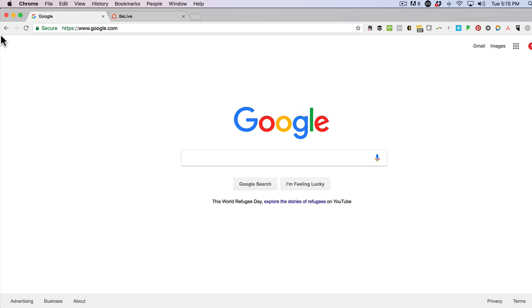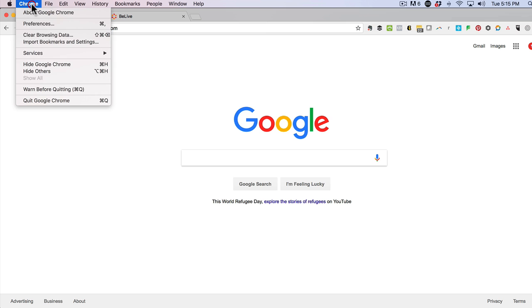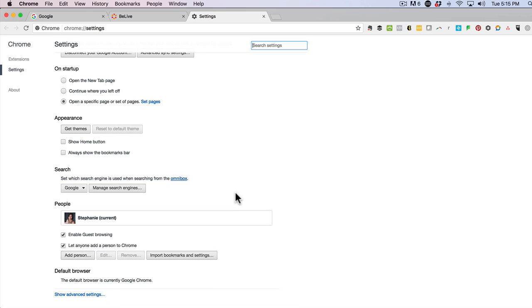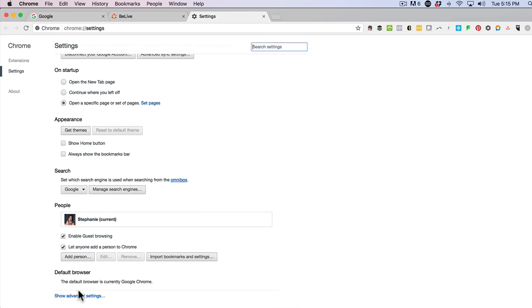In order to do that, head on over to the Chrome navigation. From there, click on Preferences, then scroll down to the bottom where it says Show Advanced Settings.